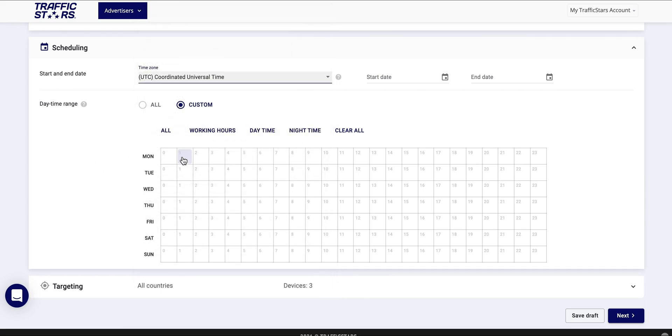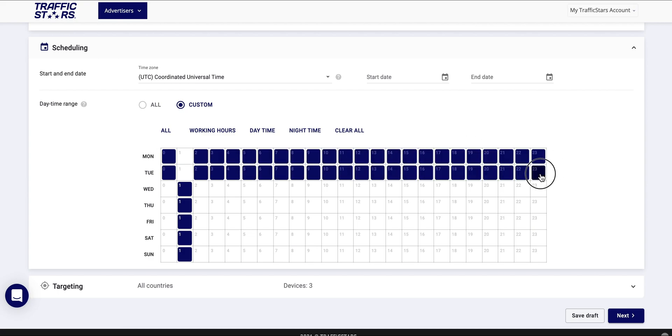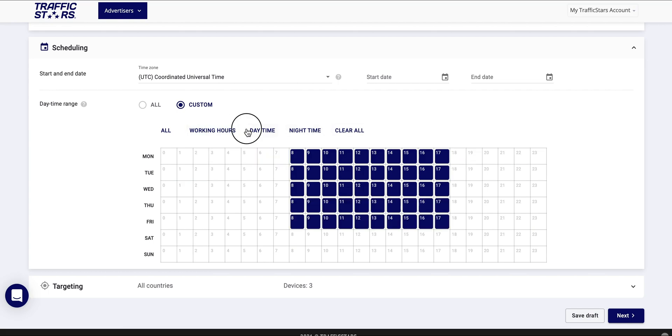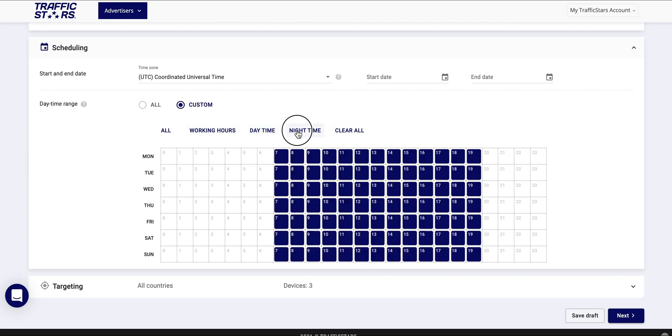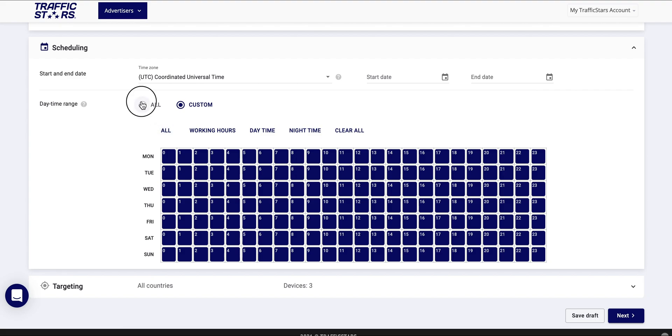You can easily select the whole column of a certain hour or the whole row of certain days. You can also use the quick selection tool to target working hours, day time, night time, or all.